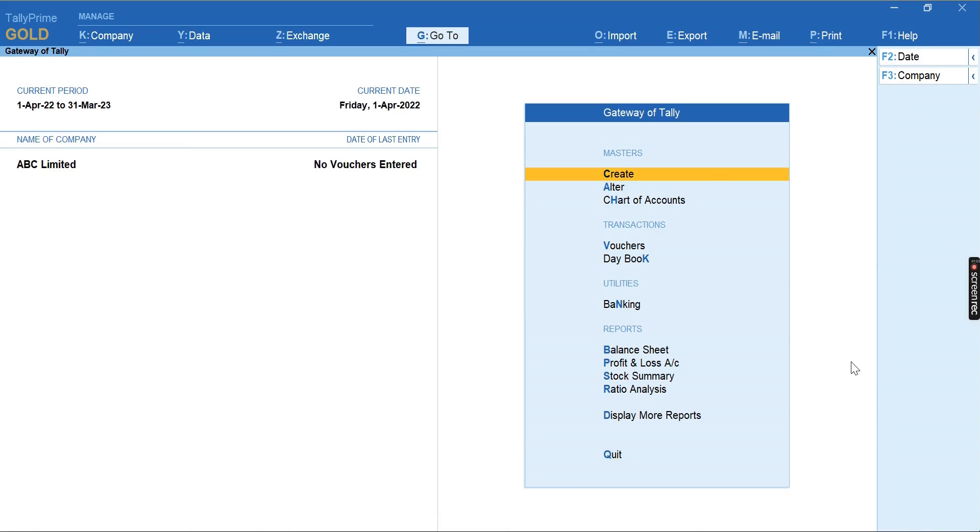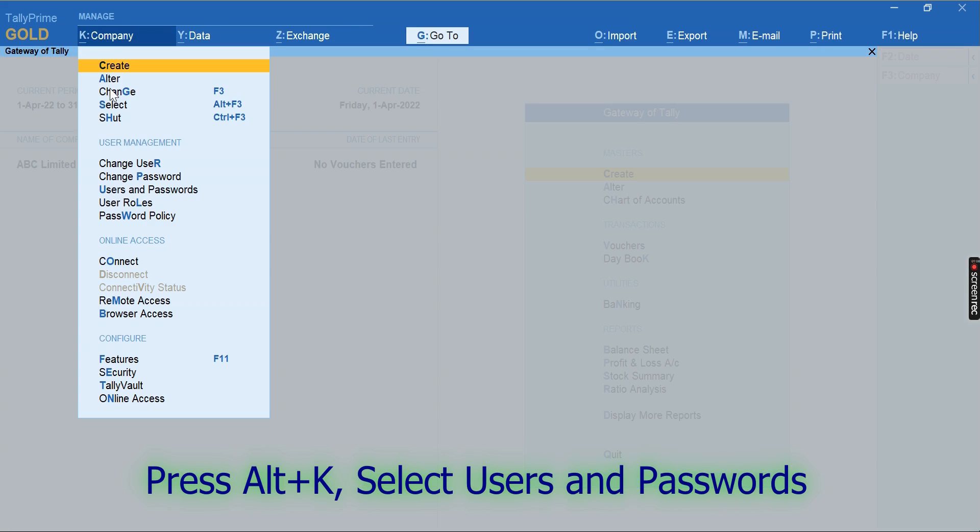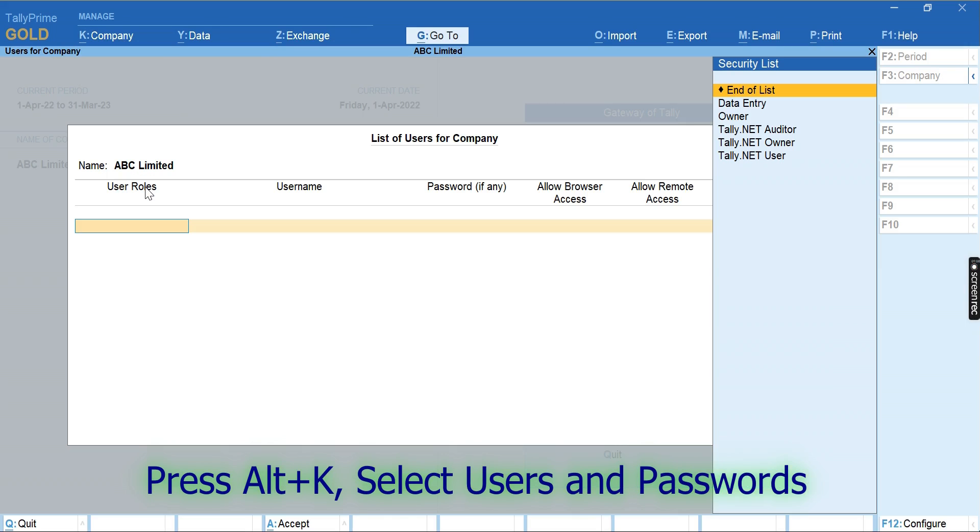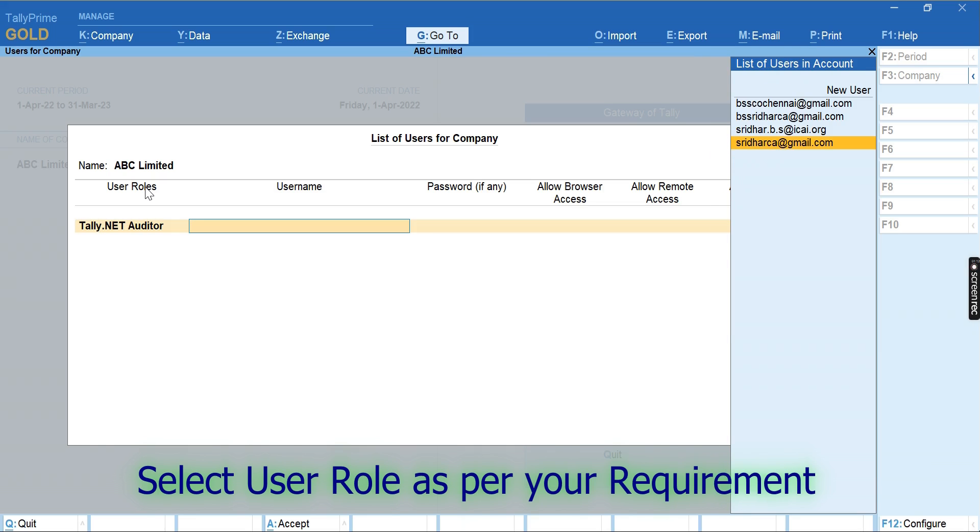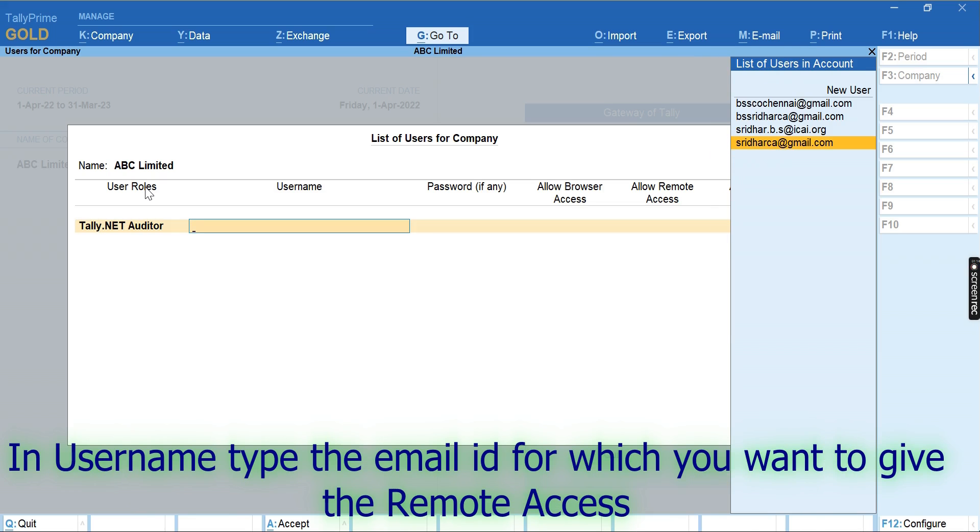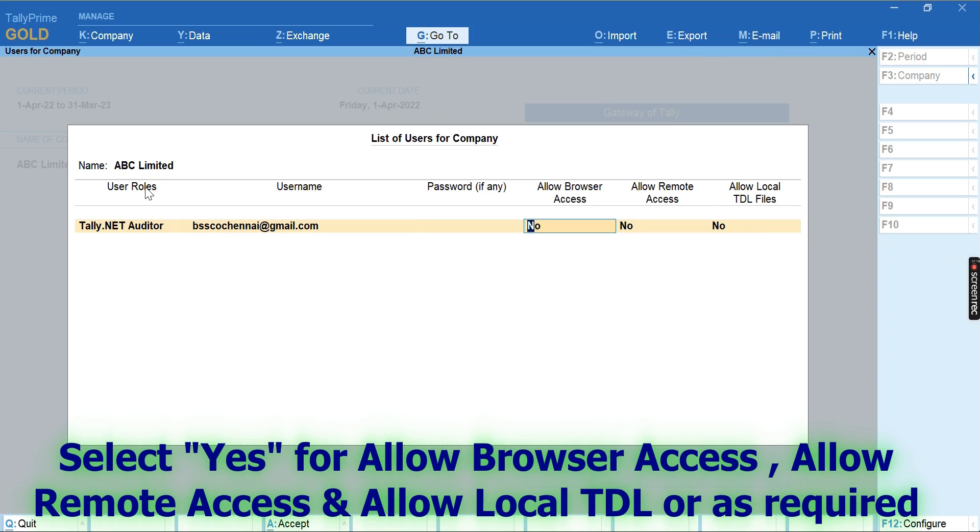Next step: Press Alt+K and select Users and Passwords. Select the appropriate user role as per your requirement and select the username, that is an email ID, for which you want to give access to.